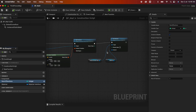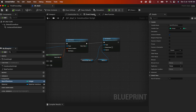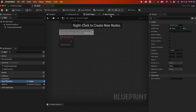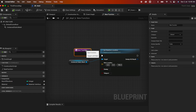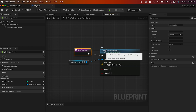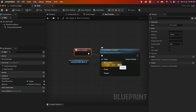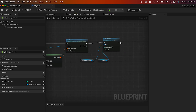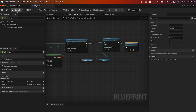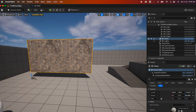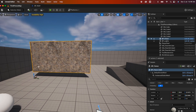Another cool thing about construction script is you can also call custom events or functions. Here I created a new function — just called 'new function' — and it basically sets the relative location, adjusting it to 100 on the Z-axis. If I hook this up to my construction script and call that new function, then compile and go back, you can see the wall is now raised up by 100.